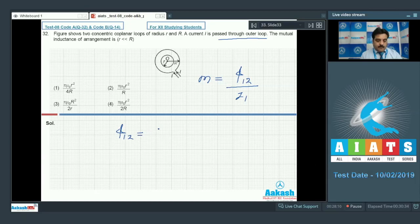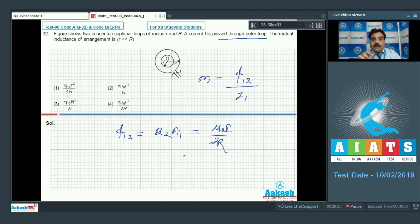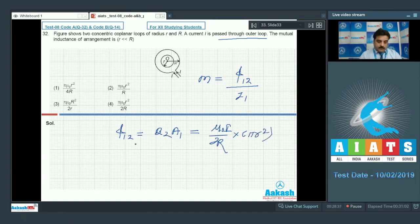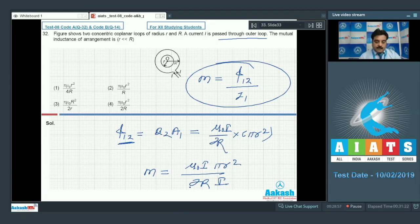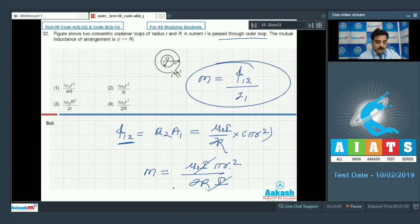For the flux, we write B₂ times A₁. The magnetic field B₂ is μ₀i divided by 2R — the field due to the large ring of radius R inside the small coplanar loop. The area of the smaller loop is πr². So flux φ₁₂ equals μ₀i·πr²/(2R). For mutual inductance M, dividing by current i gives M = μ₀πr²/(2R). Option number 4 is the right choice.